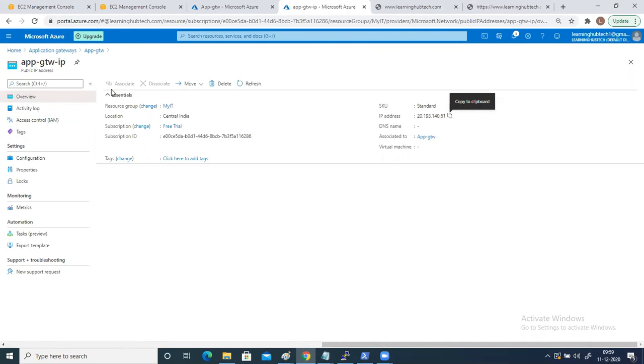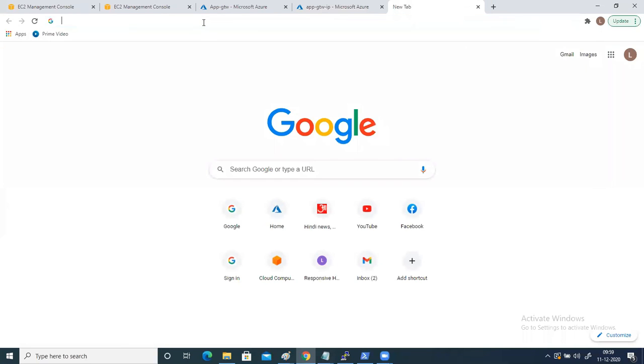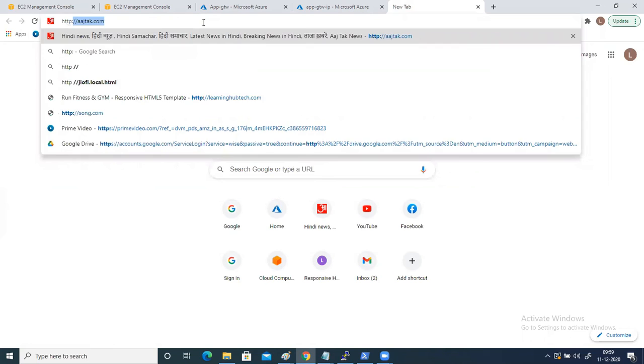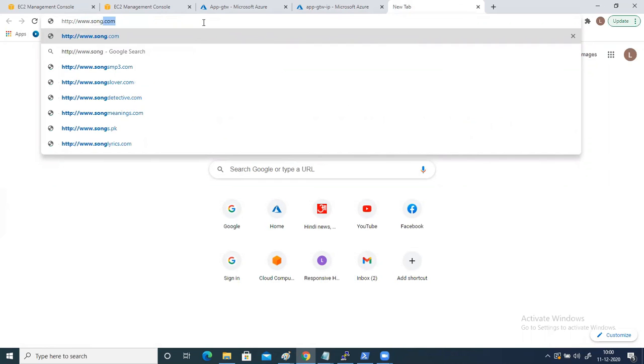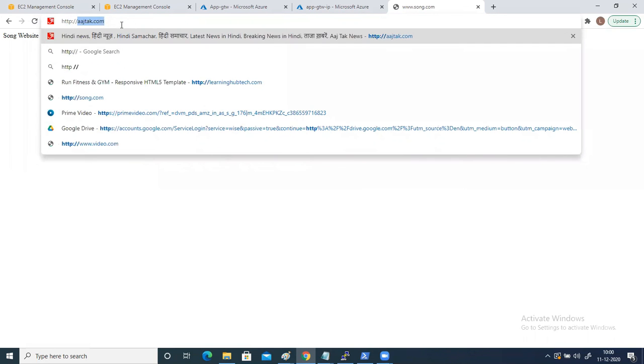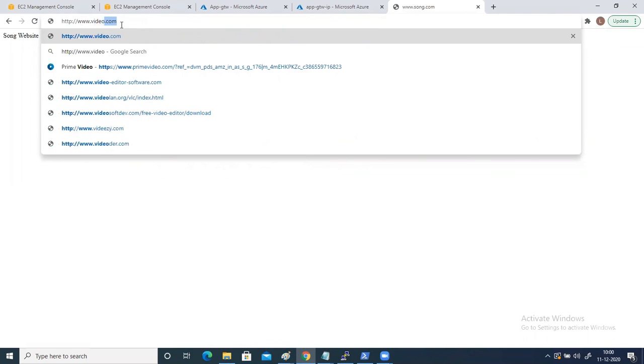Open the browser and type HTTP — because I have configured it for HTTP protocol on port 80 — then type www.song.com and hit enter. You will see that when typing song.com, the song website opens. If you hit it multiple times it will stick to song. Now instead of song, type http://www.video.com and you can see it gets redirected to the video website. This is how this concept works.